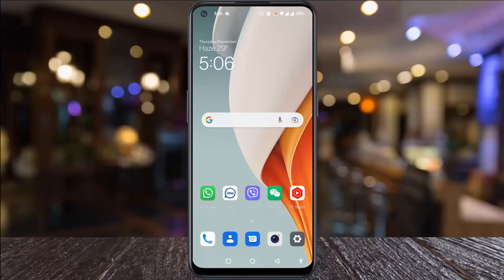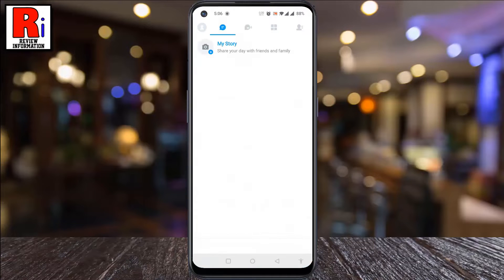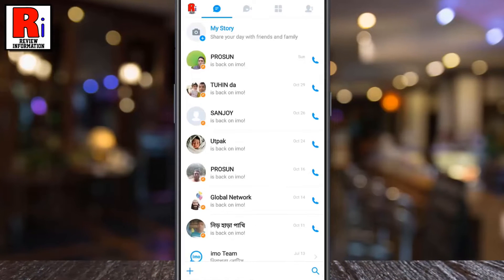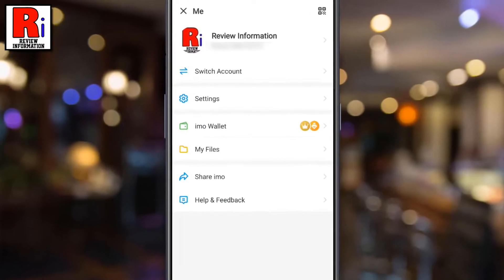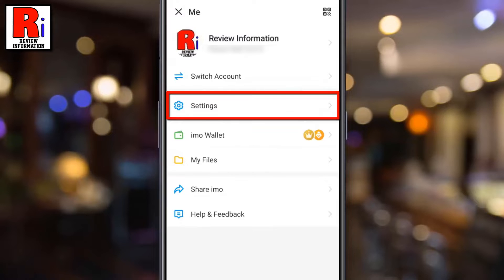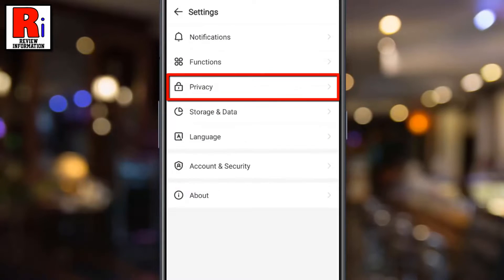To begin, open Emo on your phone. Tap on the three dots from the upper left corner of the screen. A menu will open, tap on settings. Then go to privacy.